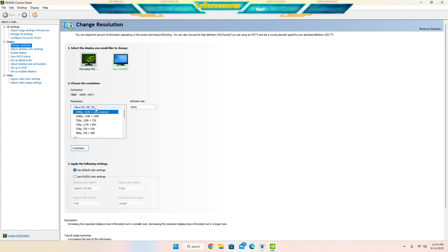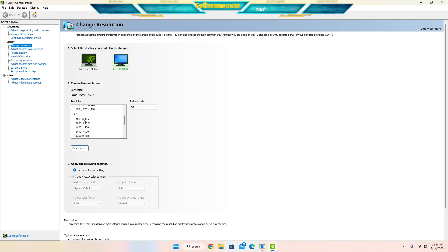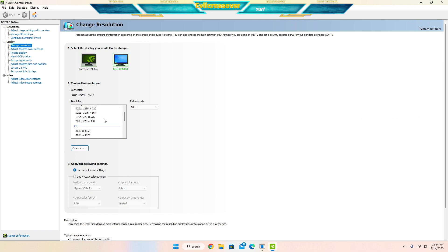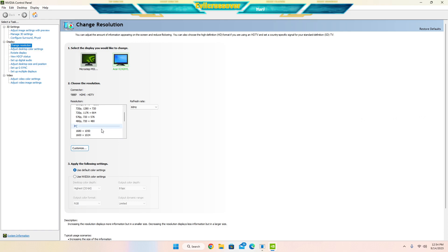So this monitor has a refresh rate of 60 hertz. And also in this section you're going to see Ultra HD, HD, and SD with the 1080p, 1920 by 1080 native. But you're also going to see a PC section that may also have 1920 by 1080.